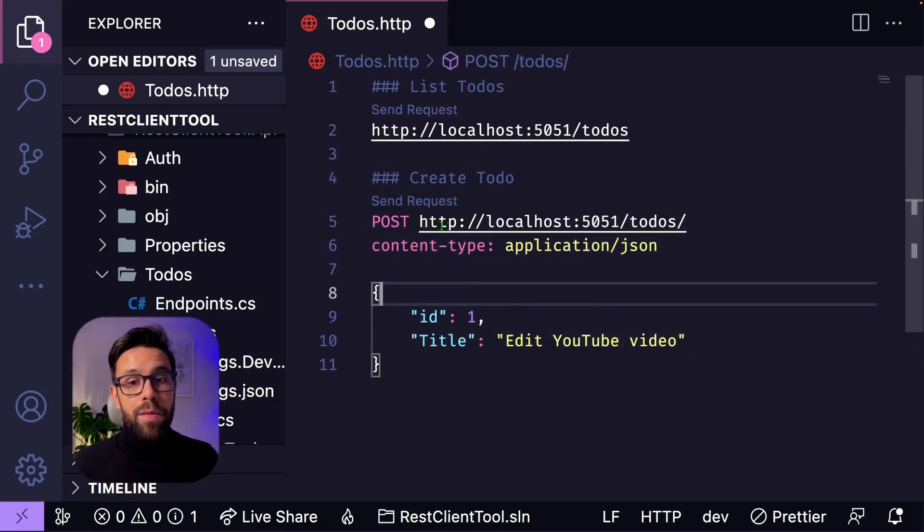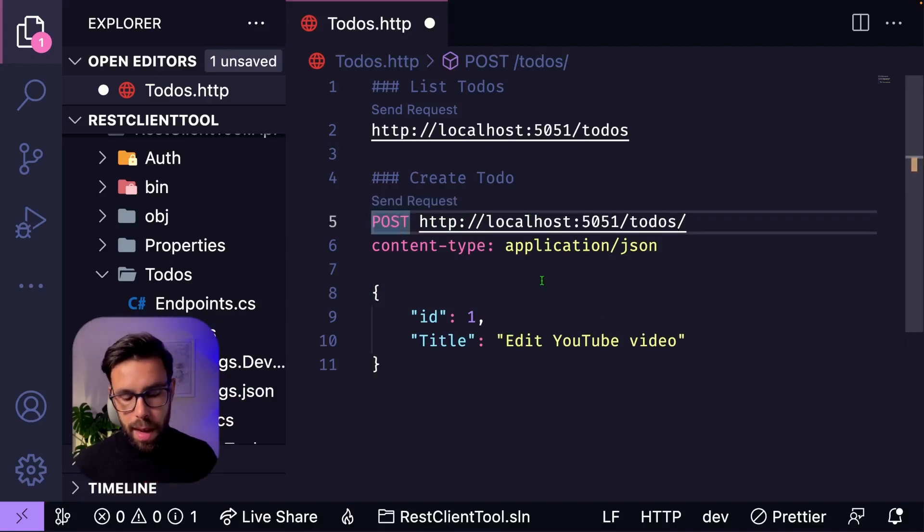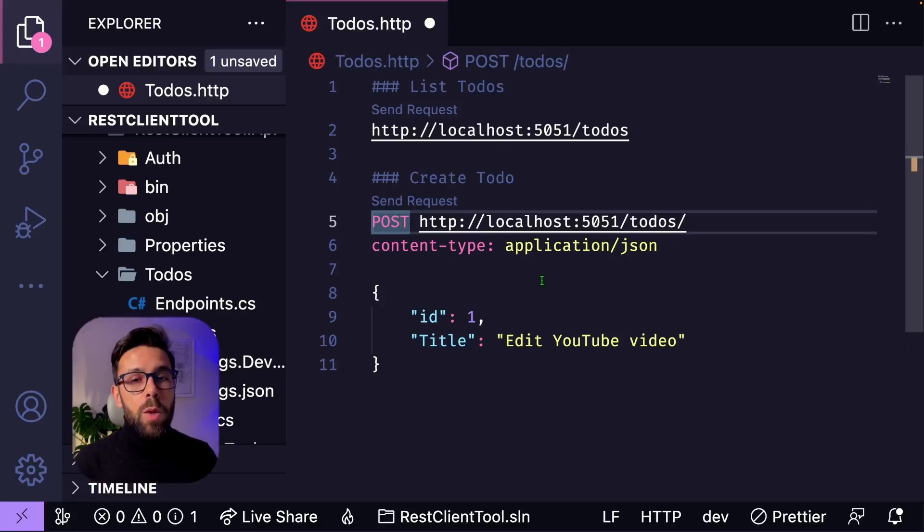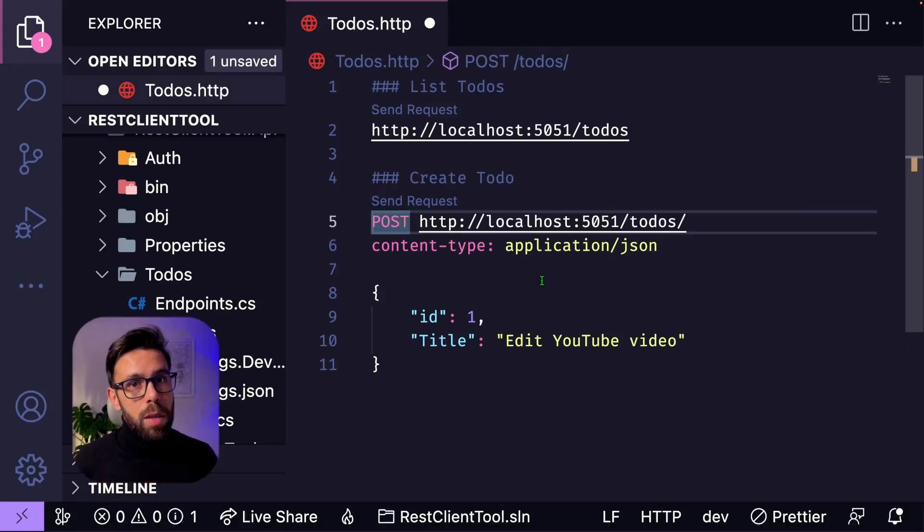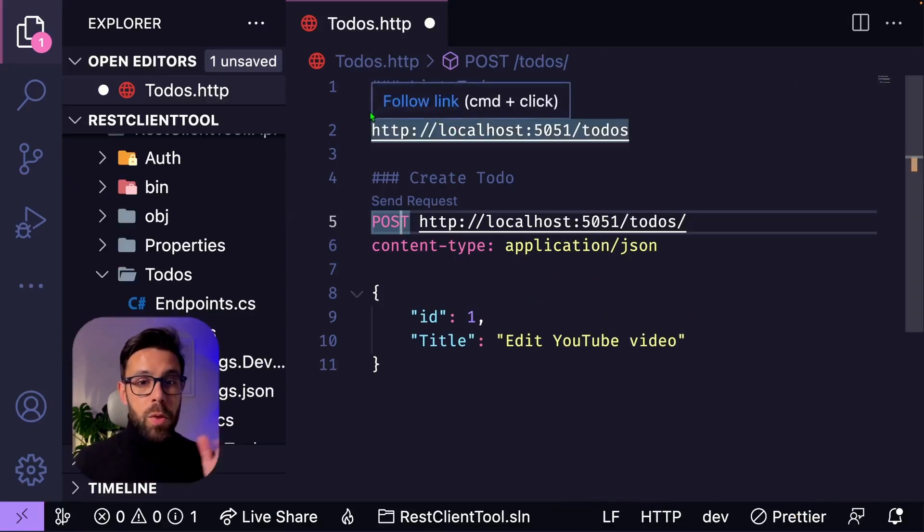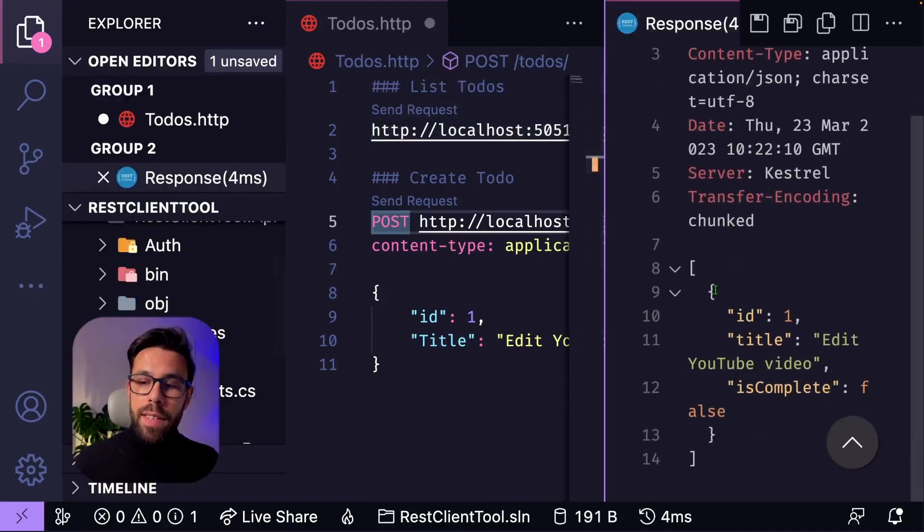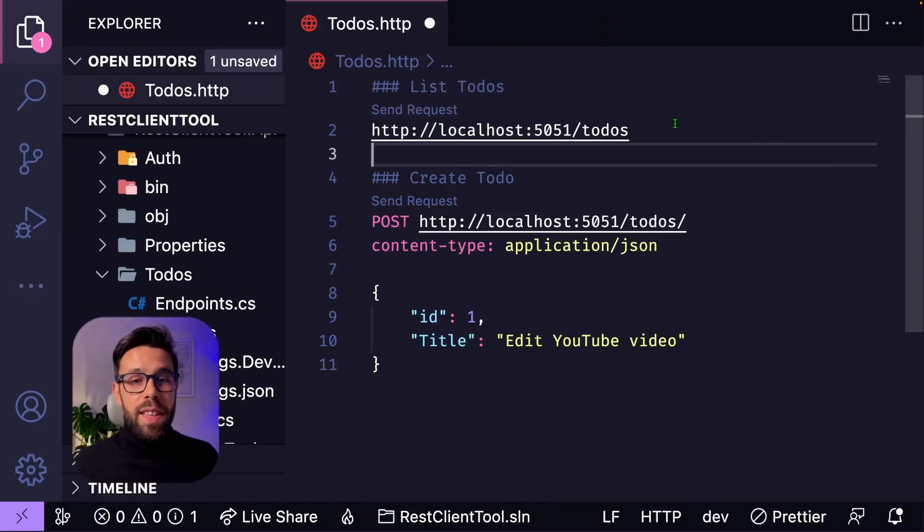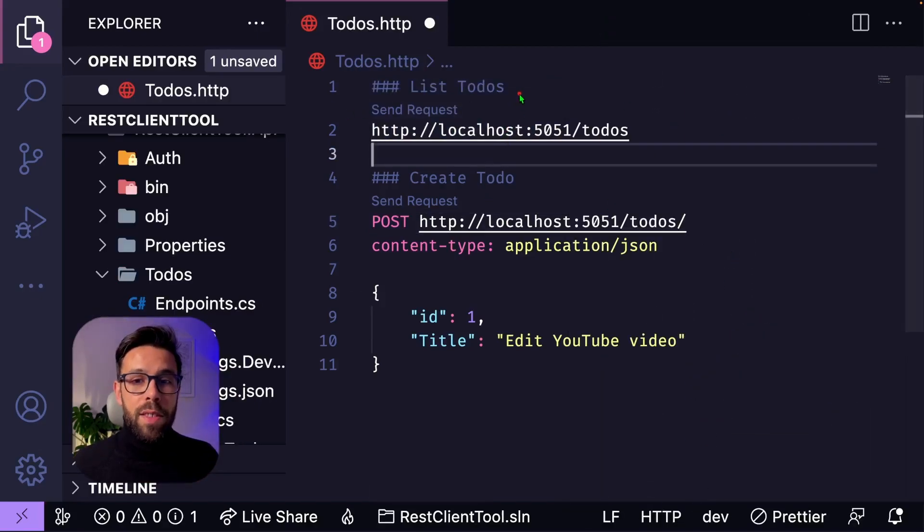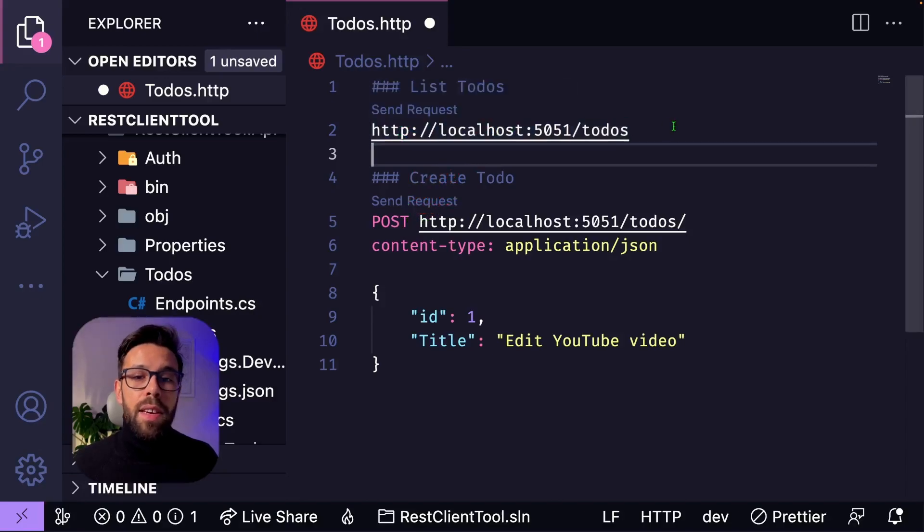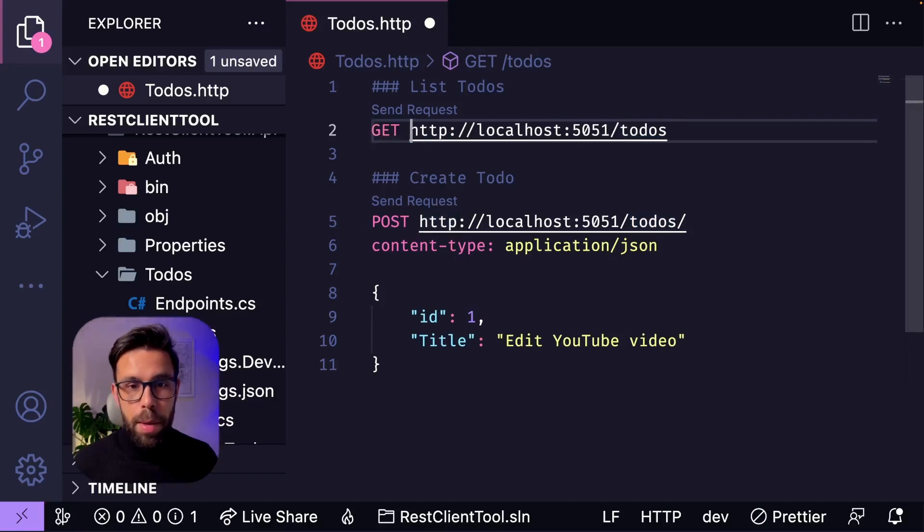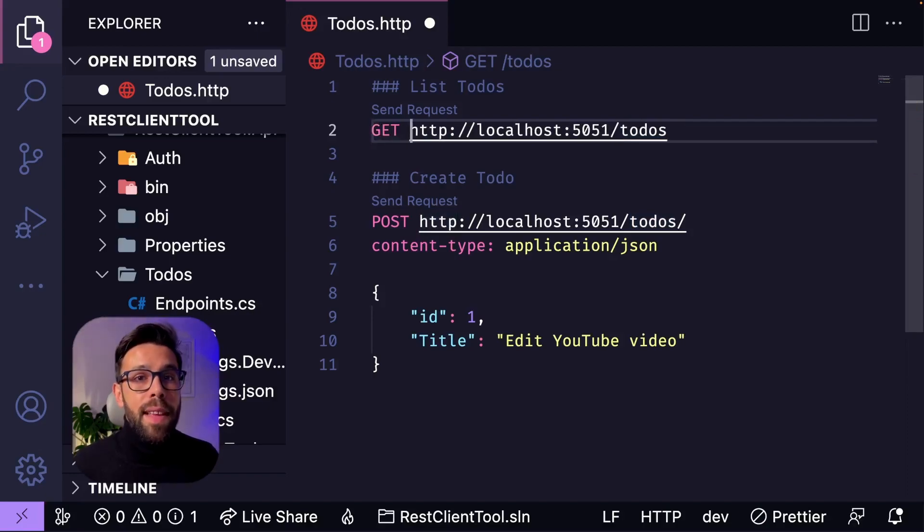Now I can invoke it by clicking the button once again, or if I'm positioned on that request, I can use the command to execute request, and it will execute the one where I'm currently positioned. Send request, and it was successful. Let's execute the list once again to see if it's in fact there, and it is. As I told you, GET is the default one, but you can be explicit and have it right here.